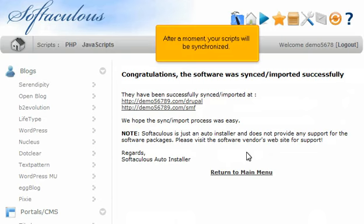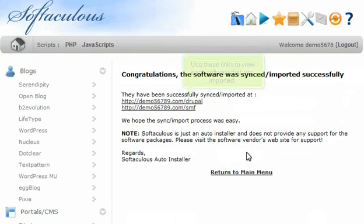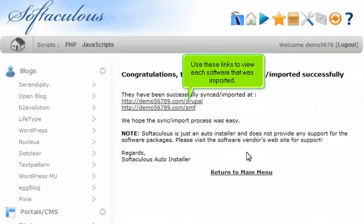After a moment, your scripts will be synchronized. Use these links to view each software that was imported.